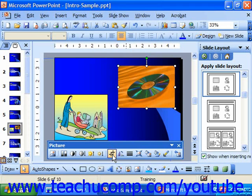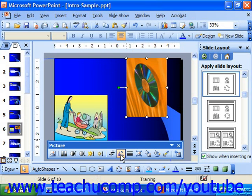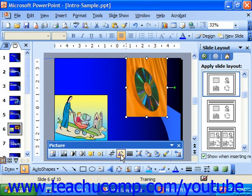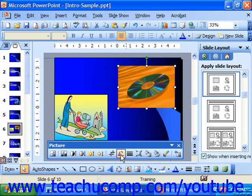In 2003 and XP only, you can click the Rotate Left button to rotate the picture to the left each time you click it. This function has existed since version 97, but it's located on the picture toolbar only in the 2003 and XP versions.